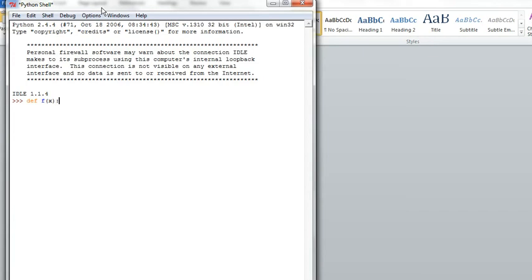This colon indicates to Python that we're about to type what happens when the function is called. And the word return indicates that we're passing back a value. What value do we want to pass back? We want to pass back the square, so it's going to be x to the power 2.